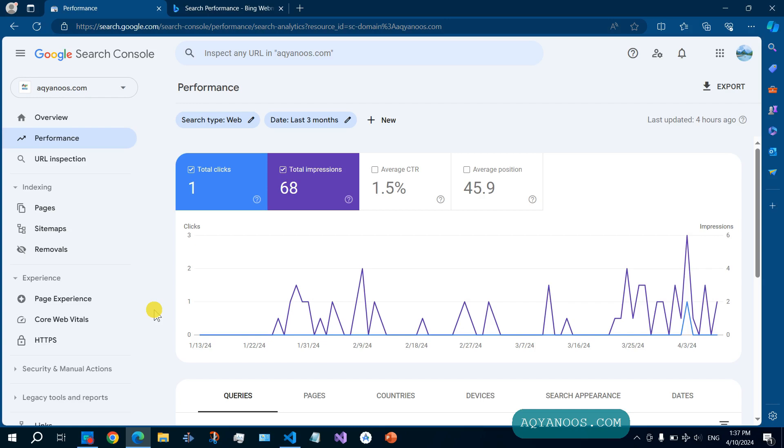And that is the third thing you should do: sign up for Google Analytics.